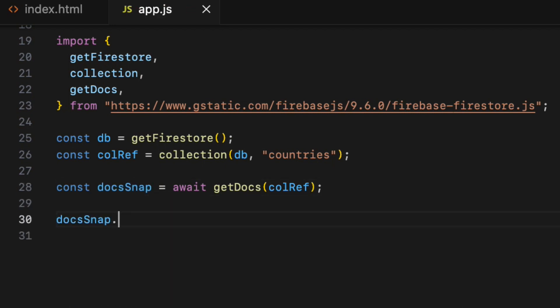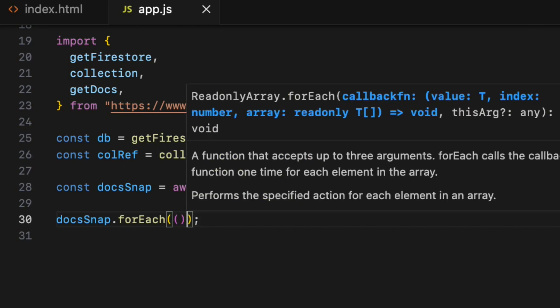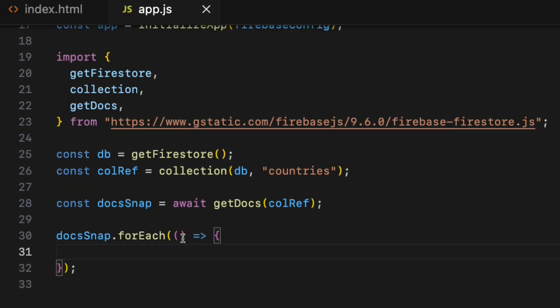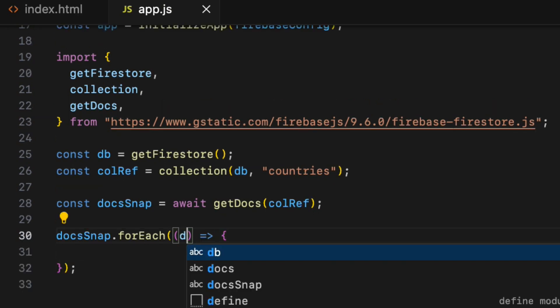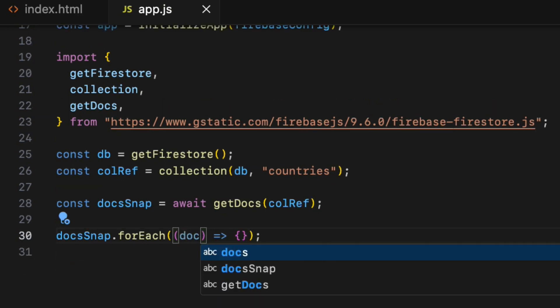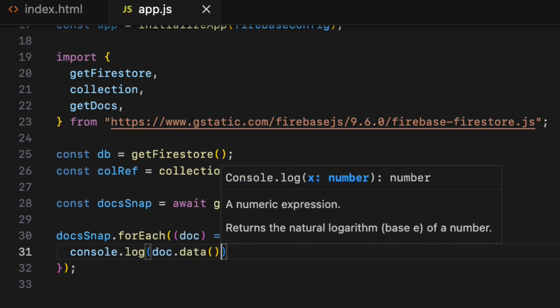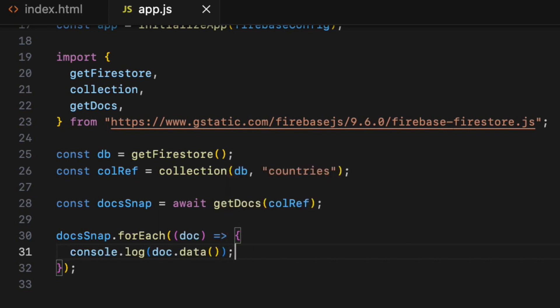So docsSnap.forEach, opening and closing parenthesis. This function takes anonymous function, pass the doc as a parameter. To get each document, all I have to call the data method on the doc object which is the parameter here. Console log it.